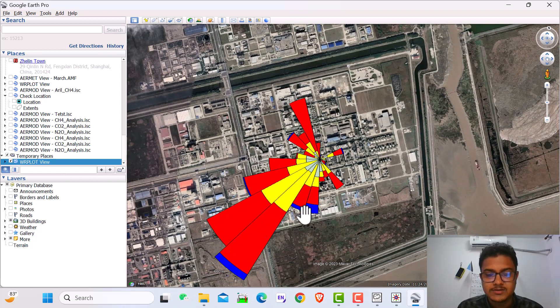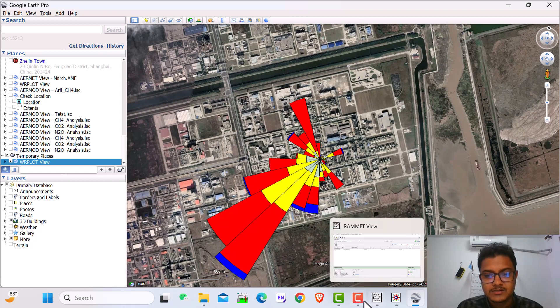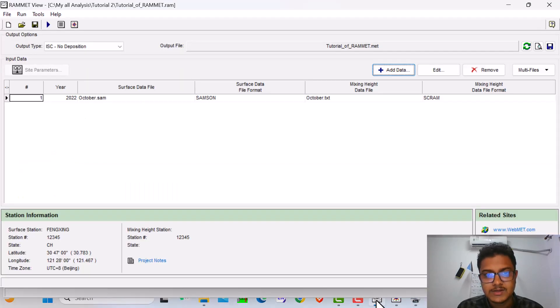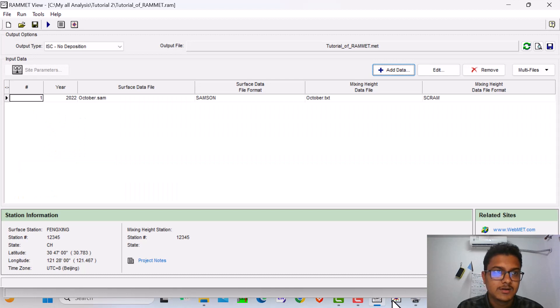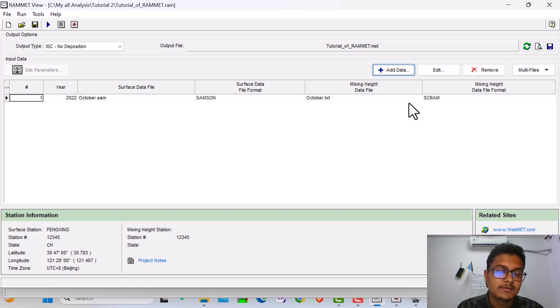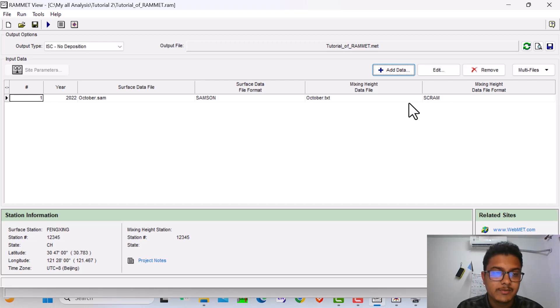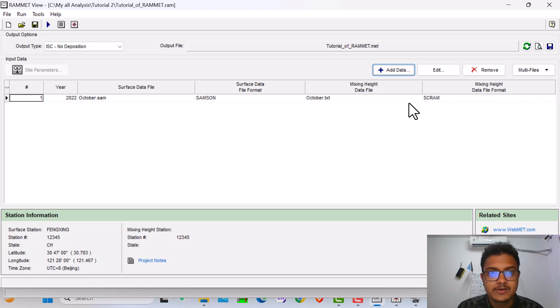That's all about the RAMMED view. I hope you are clear in this software and you have no doubt. If you have any doubt, please comment me. I will reply you as soon as possible. Thank you very much for your concentration and for your time.